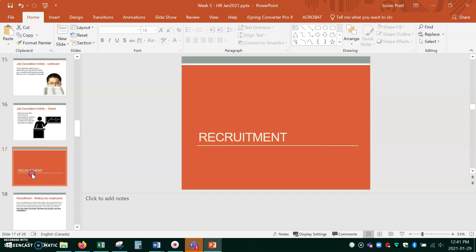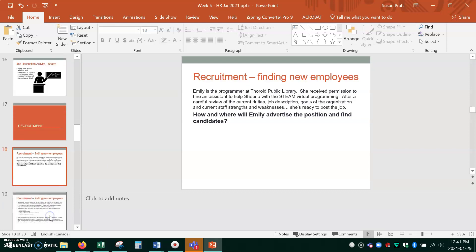So recruitment, now that we've got the job description accurate, we know what we want. We're going to advertise for a new hire. And it's going to depend on what the company is, what they're hiring, the recruitment policies are, and what the level of, is it an entry level? Is it a CEO job where we're going to advertise?